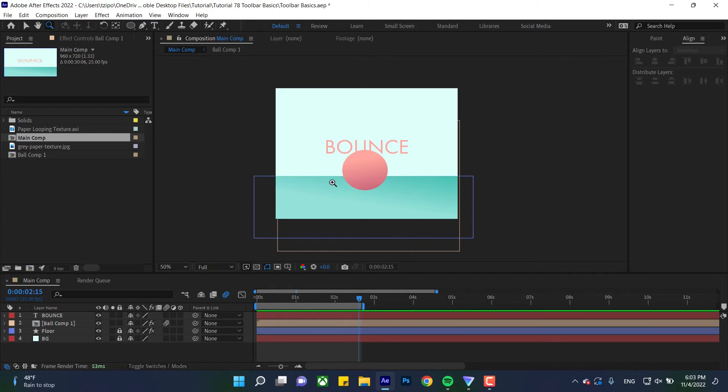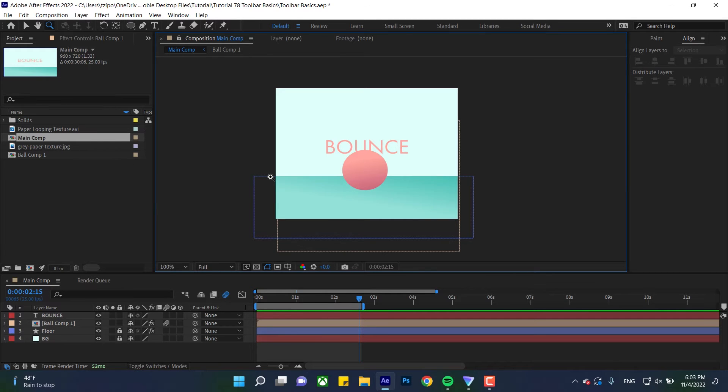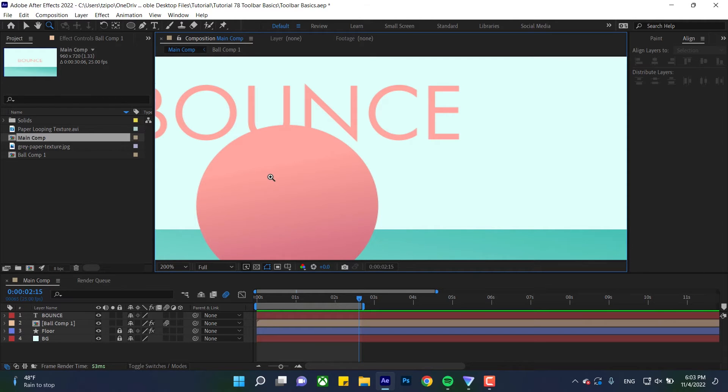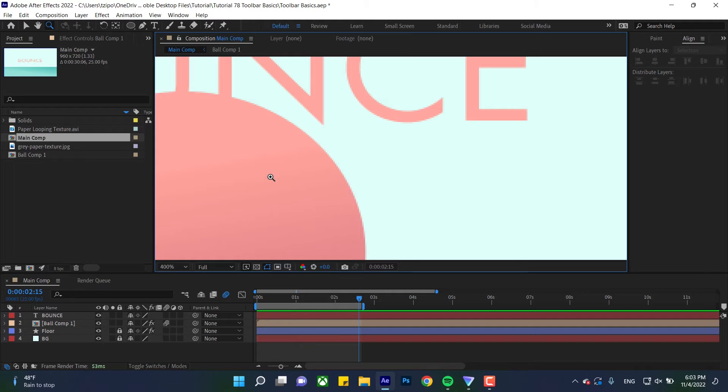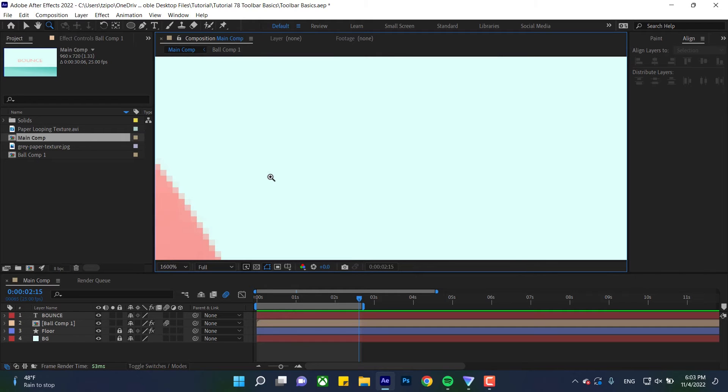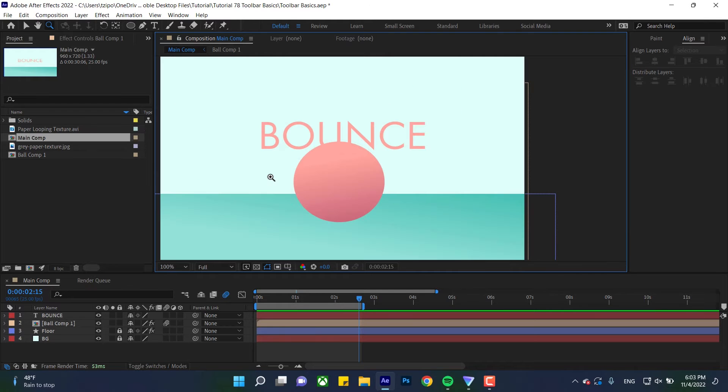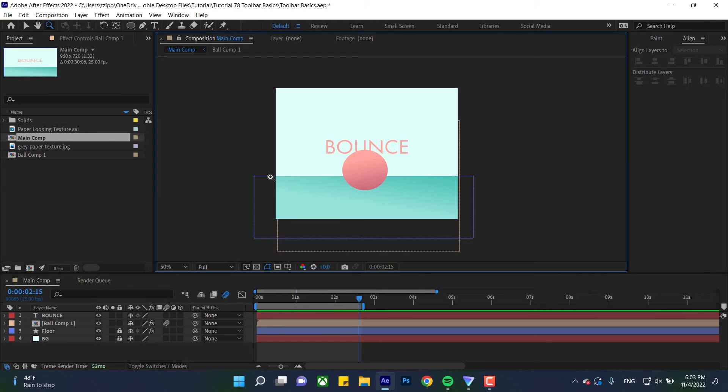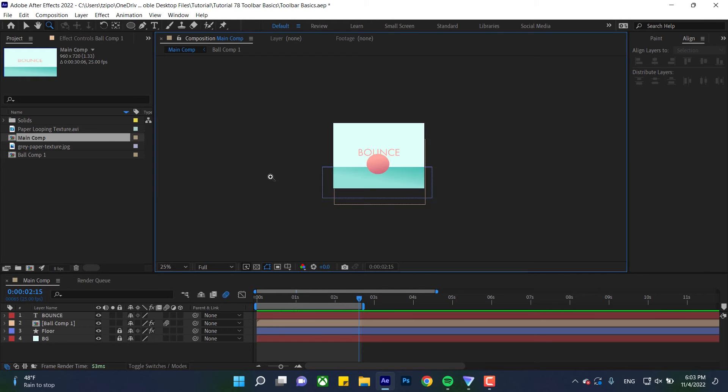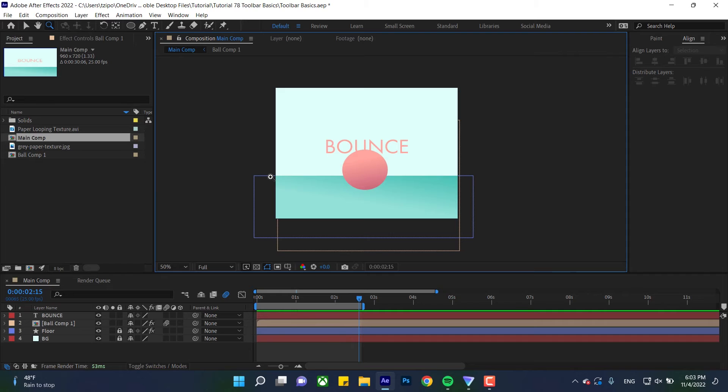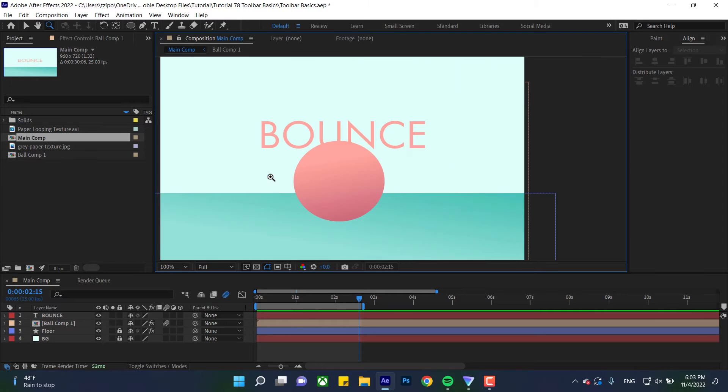You can also zoom in using the period key. So like this. Whoa, there we go. Control command plus minus also works. So I have a PC. I'm going to be hitting control and plus. We're going to zoom out. I do control or command minus, or I can also use the comma key on my keyboard. Comma, period. There we go.